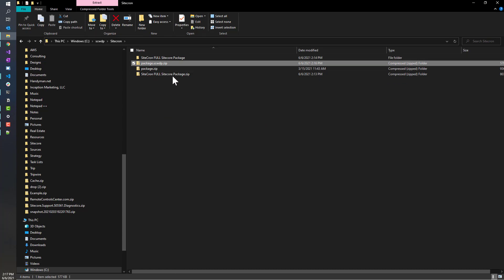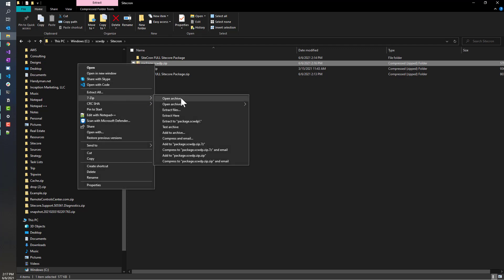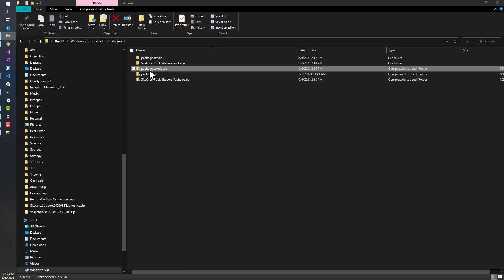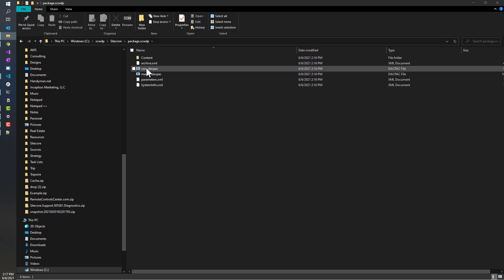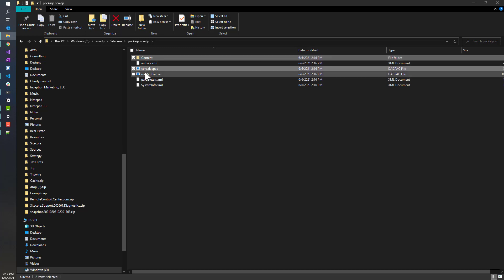You don't necessarily need to go through that process if you're installing a module that does not contain Sitecore items. But because this one does, you'll need that process because it creates DACPAC files that represent the changes you need to make to SQL — essentially Sitecore items. So we're going to extract that; we just want the contents of it. There are a few things here: we need these DACPAC files and we also need the content folder.